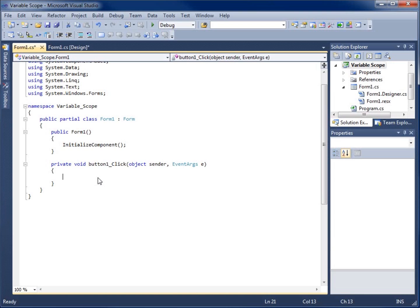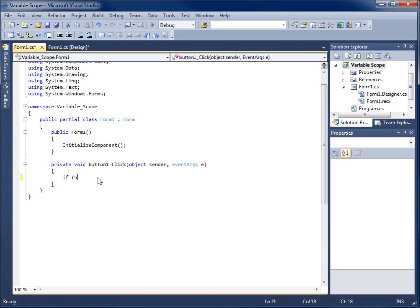So I'll begin by creating a simple if statement. I'm just going to put a statement in here that's true, five is less than seven. It's a true statement.